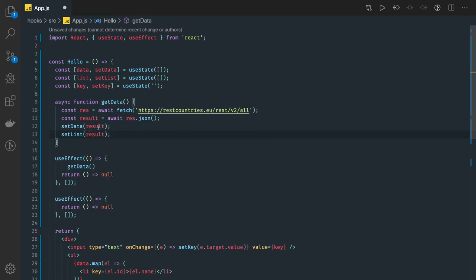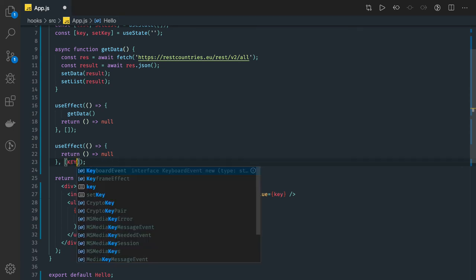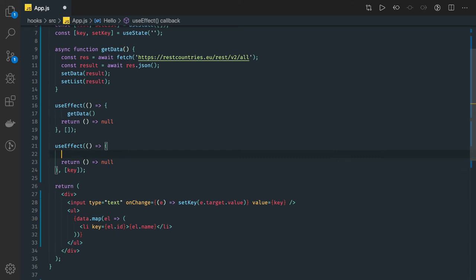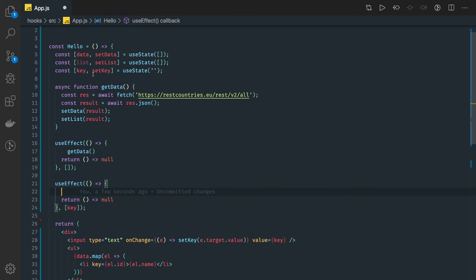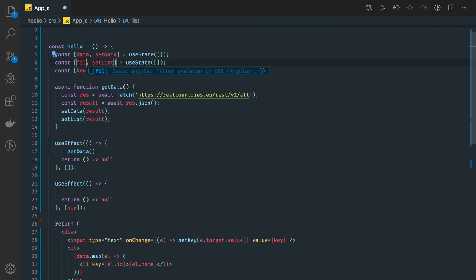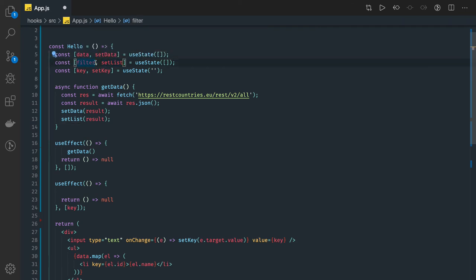Result list and data both have the same value, but when you start typing we are passing key as a dependency in this hook. So whenever the key is entered in the text field we will start applying filtering from the data value. There are two states: one is data and one is list. Data will have a master list and this list state will have the filtered value. Let's call it filterList and setFilterList.